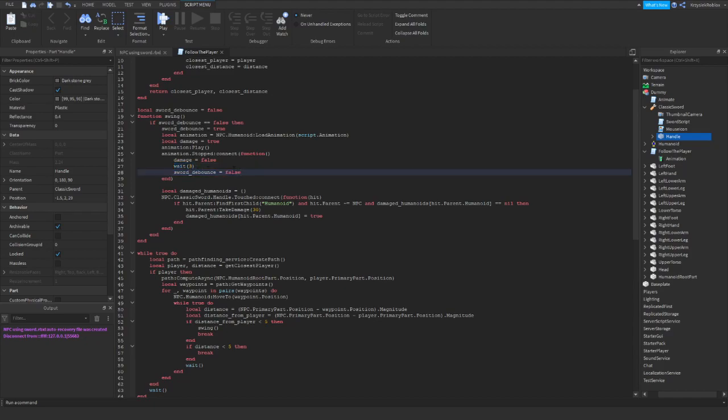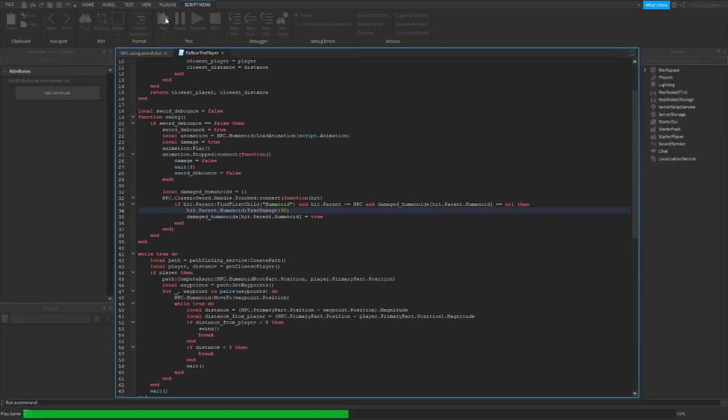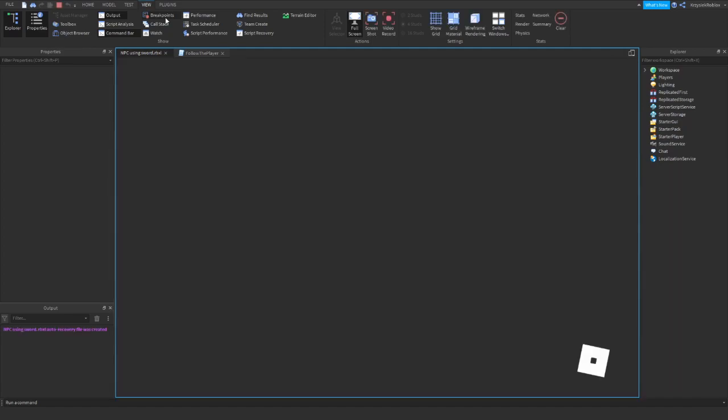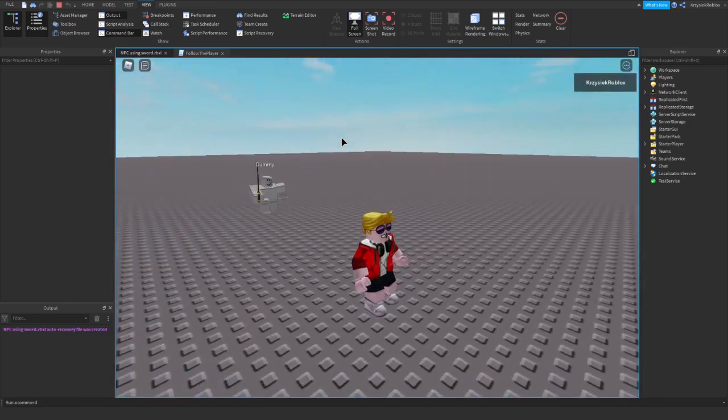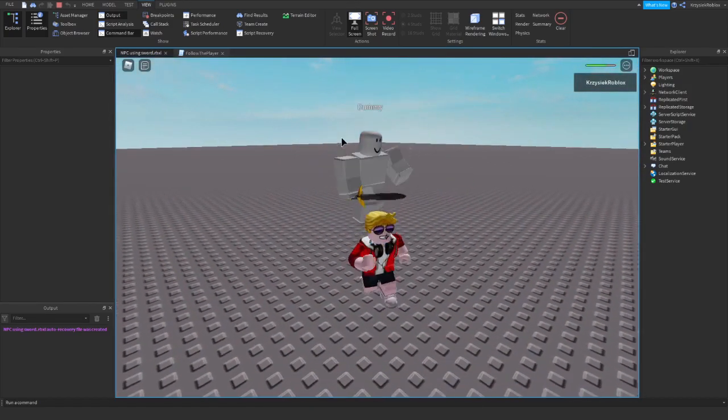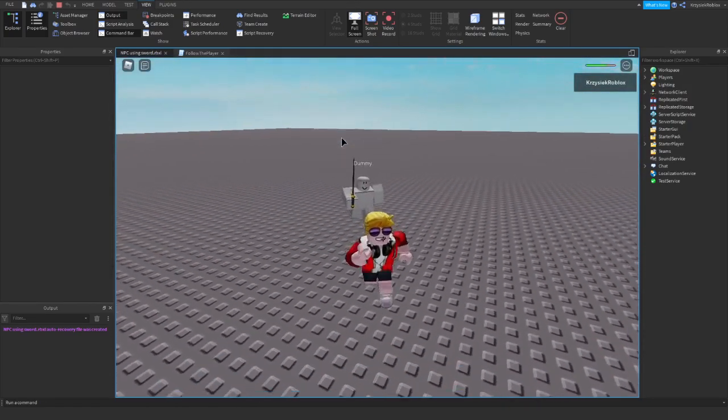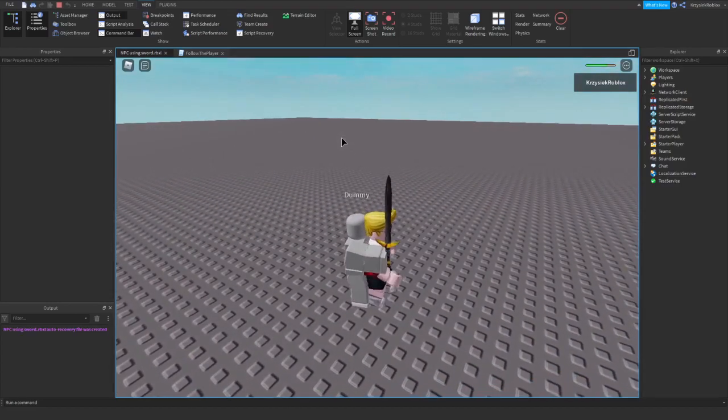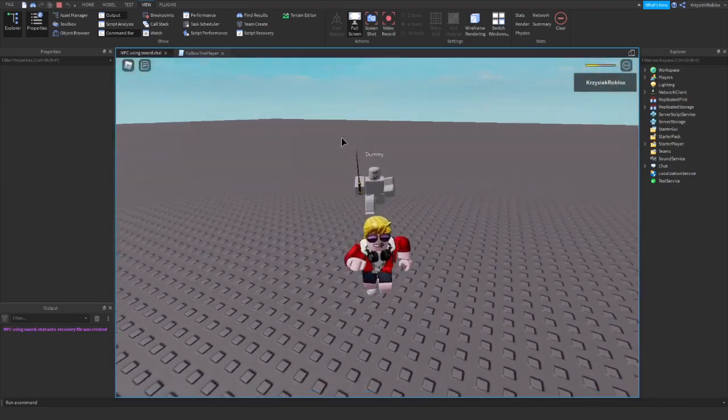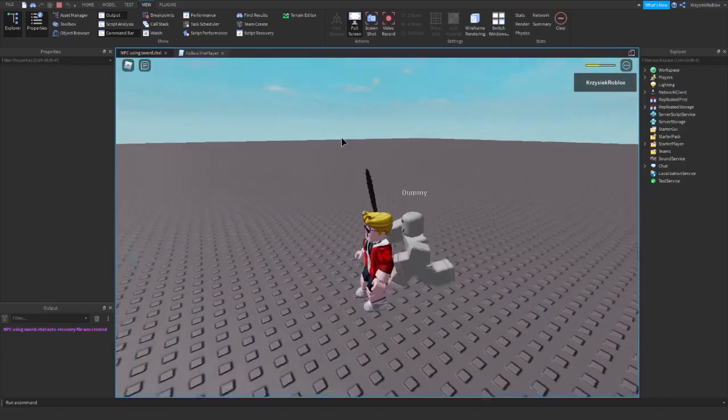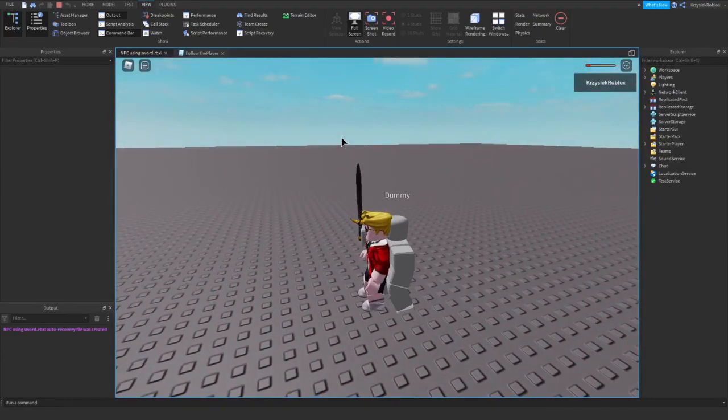One thing you need to fix is adding a humanoid here. Yeah, I just missed it. So let me play the game. Please work. The NPC is running. He is hitting us. And he is hitting us again. And again. And yeah, it works.